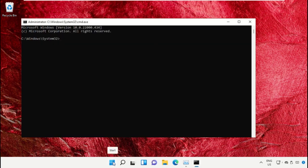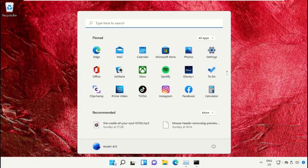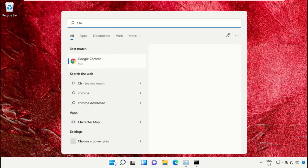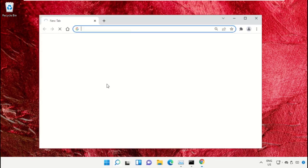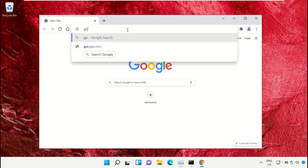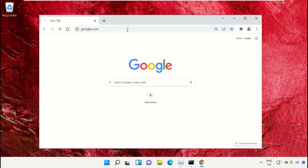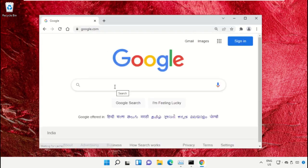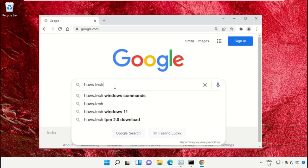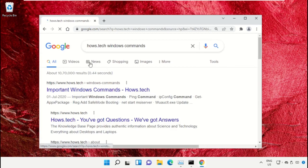Open Google Chrome, then type google.com and hit Enter. Now in the search bar, type house.tech Windows commands and click here to open it.